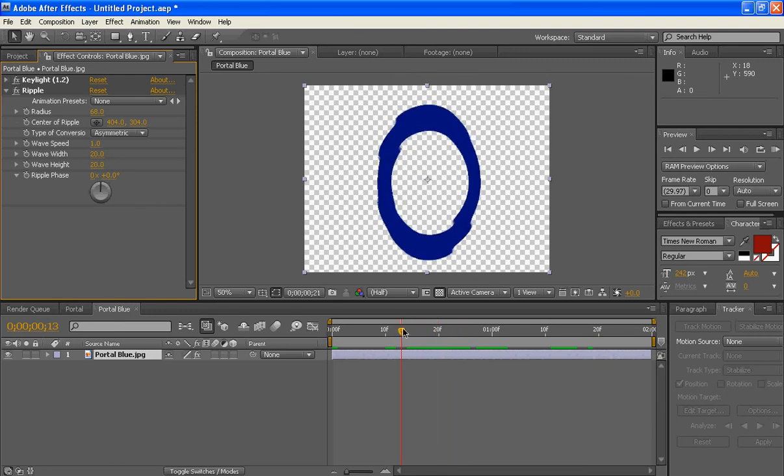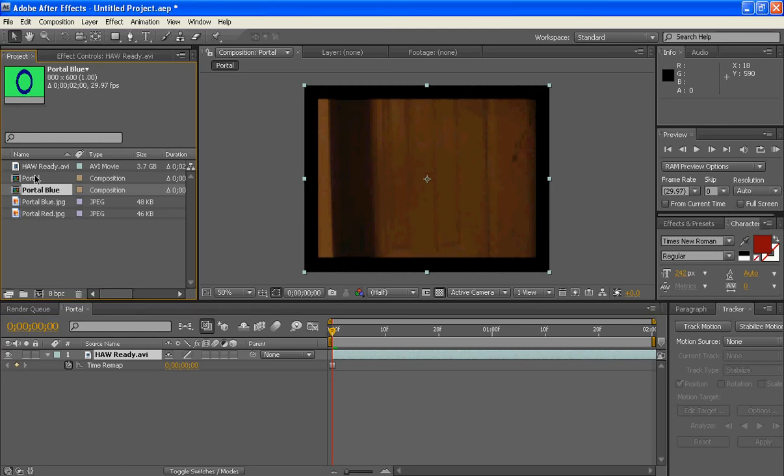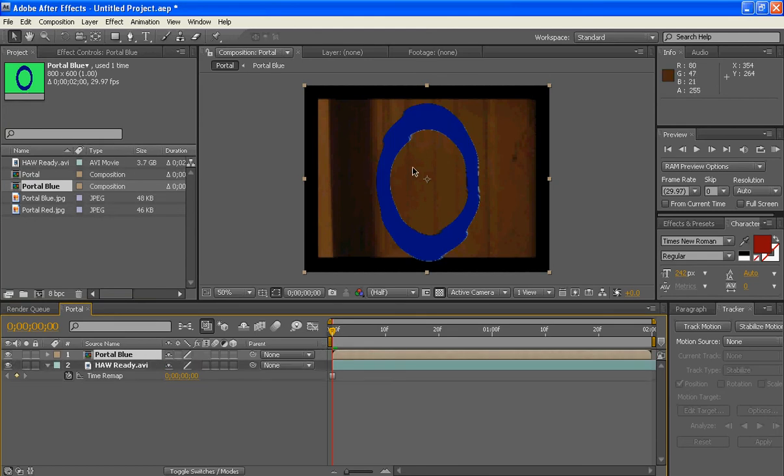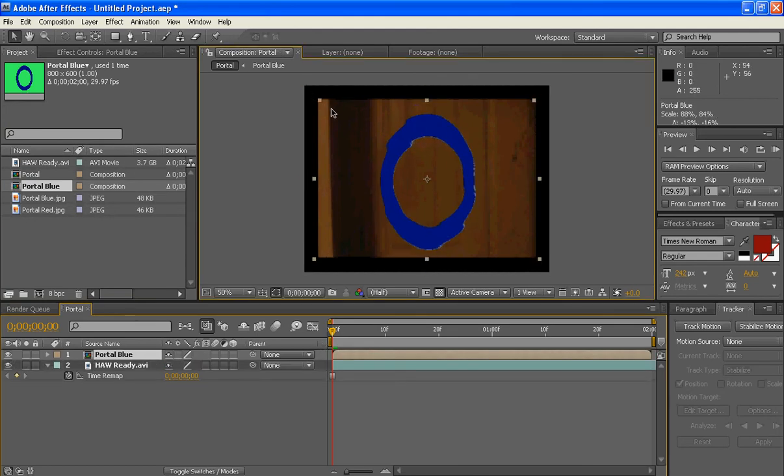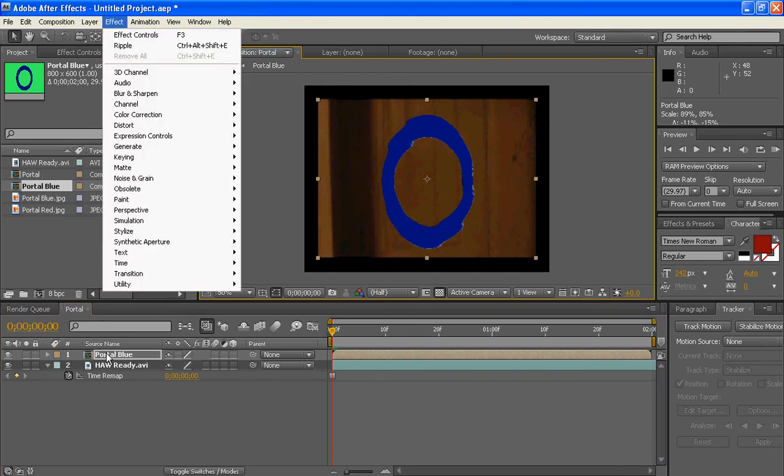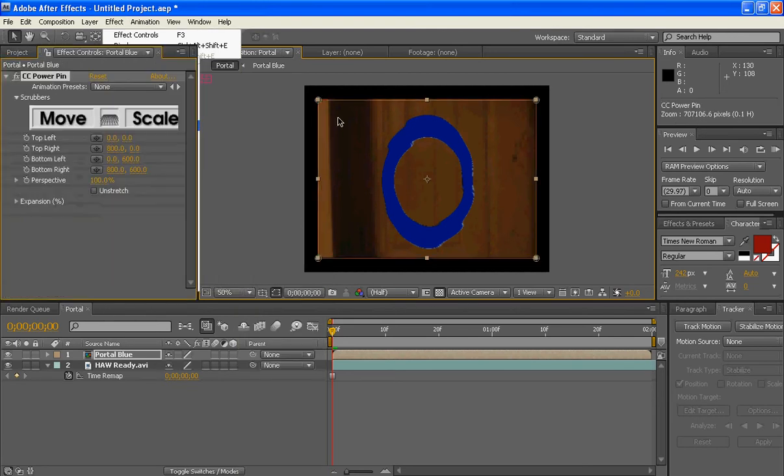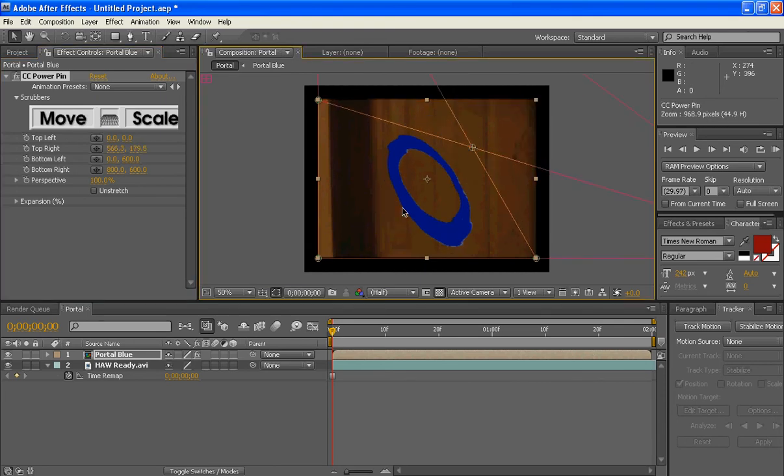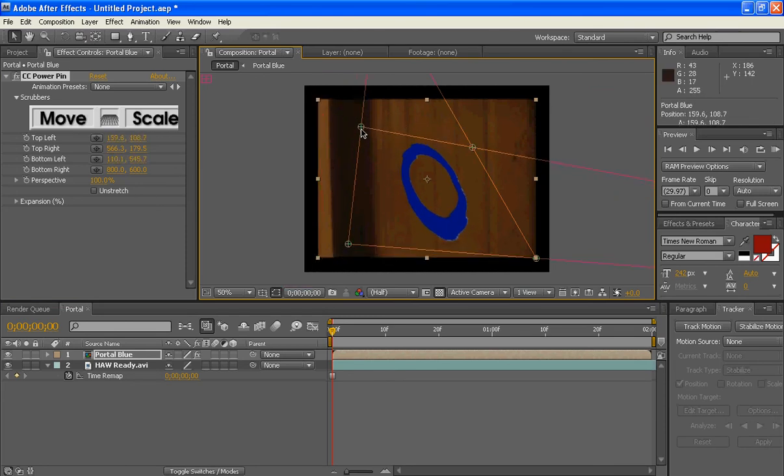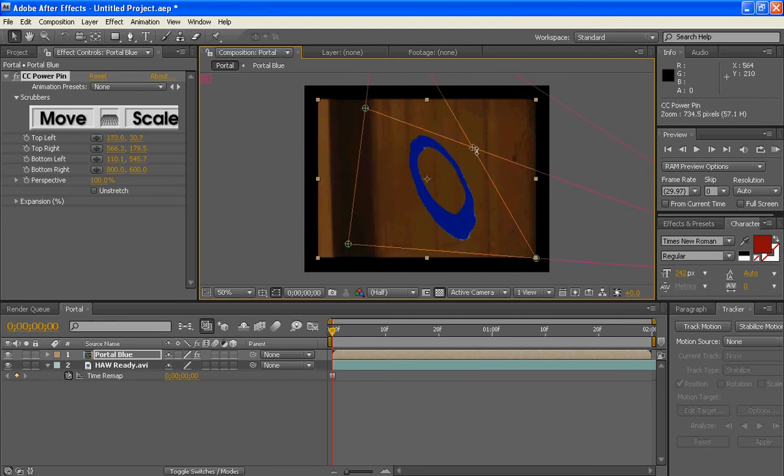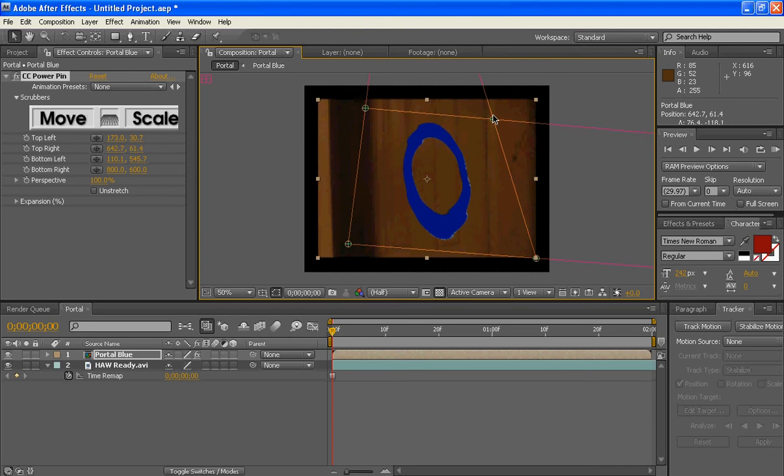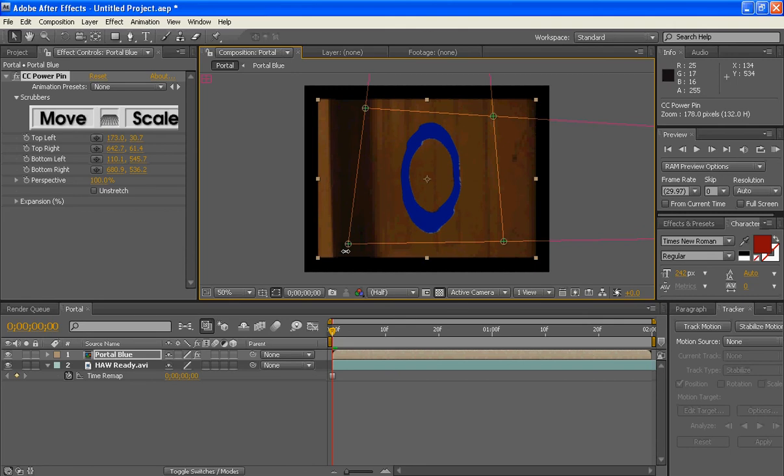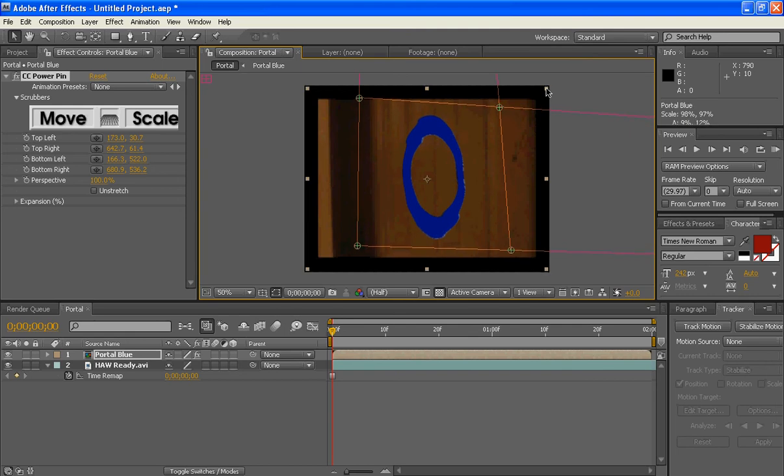We got portal blue here, we'll just drag it right above it, and drag it down. Alright, and we will hit effect while the portal blue is selected. We will do distort power pin, and you see it makes four points right here. So that way you can try to just pull it. Say there's a slant right there, you can do something like that. This is just so it looks like it's actually on the wall or whatever you have. You can lay it completely down, whatever. I'm just gonna pull it up so it kinda sorta looks like it's on that door right there. Just scale it up a little bit. That looks fine. You can scrub through it and you can still see that the portal is still turning, and it just looks like it's up there.